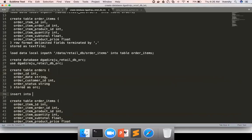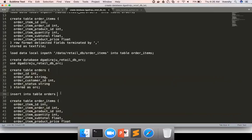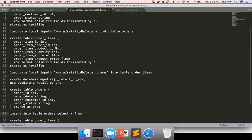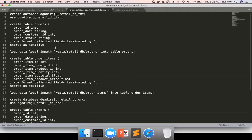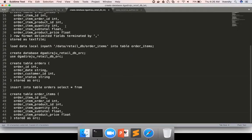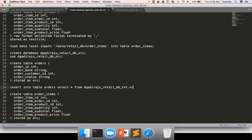So insert into table, table name is orders. Insert into table is mandatory. Orders. And then select star from, as we are in the DGASRAJU retail DBORC database. And we are trying to read data from this database. We can copy, paste this database name dot orders. Okay, what will happen is...